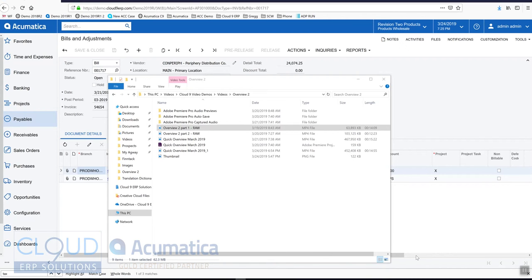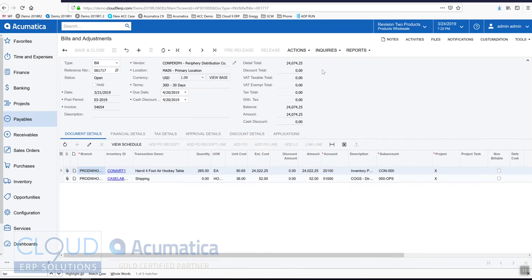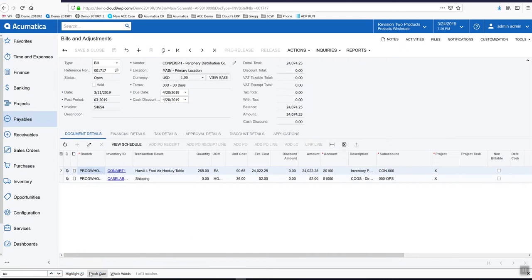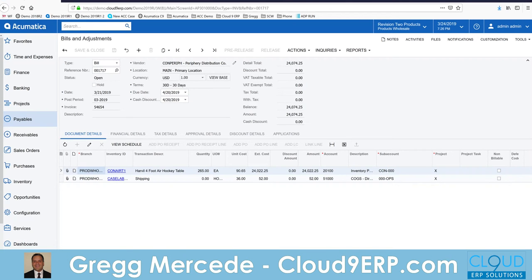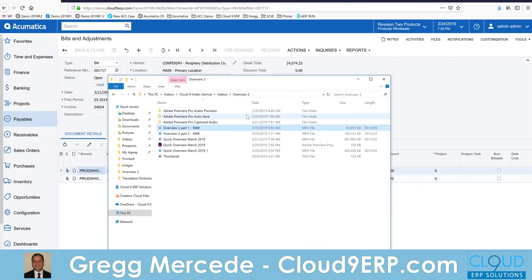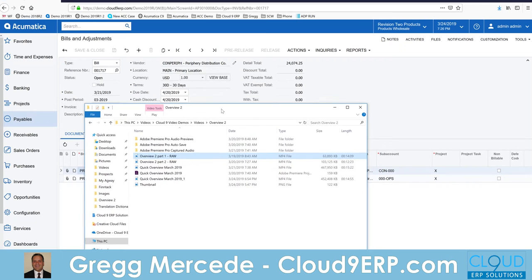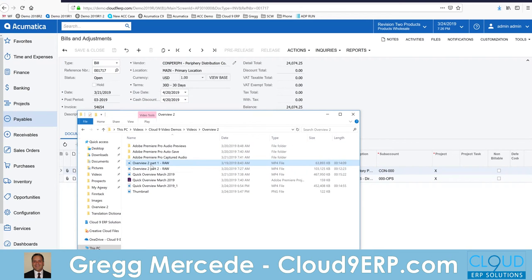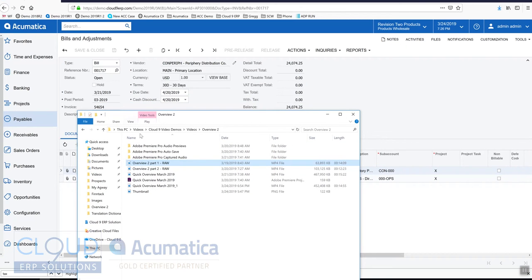One of the things that Acumatica allows you to do is drag and drop file attachments to almost any document in the system. So if we look at our file explorer here and let's say we want to drag this video to this build.